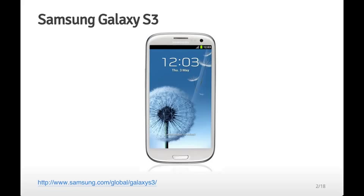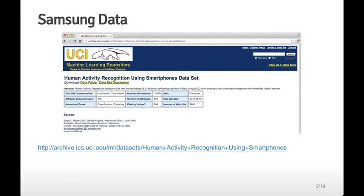The accelerometer is used so that when you turn the camera on its side it can change the orientation of the video. We're actually going to use the data for something else. The accelerometer measures activity on three different axes, and a study collected that data for individuals participating in several different types of activities with the smartphone in their pocket.